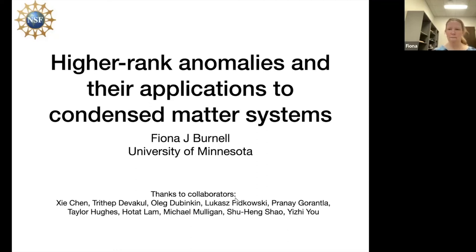This work was done with a bunch of people who are listed down here. Thanks to all my collaborators who contributed to what I'm going to tell you about today.